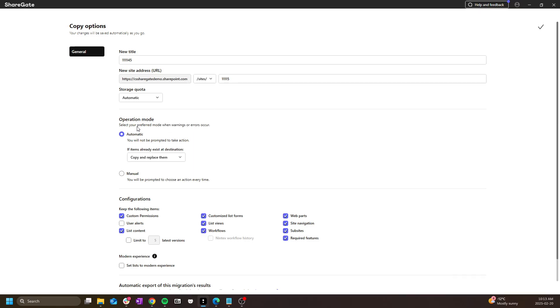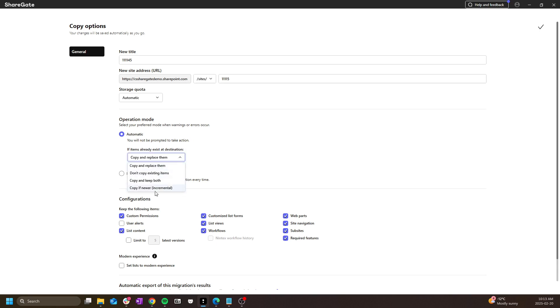Under operation mode, I get to choose how the tool will copy the content should it already exist at the destination. The default is copy and replace, but I can choose any mode that I want. Don't copy existing items, copy and keep both are both really self-explanatory, or copy if newer can be chosen for incremental copies.